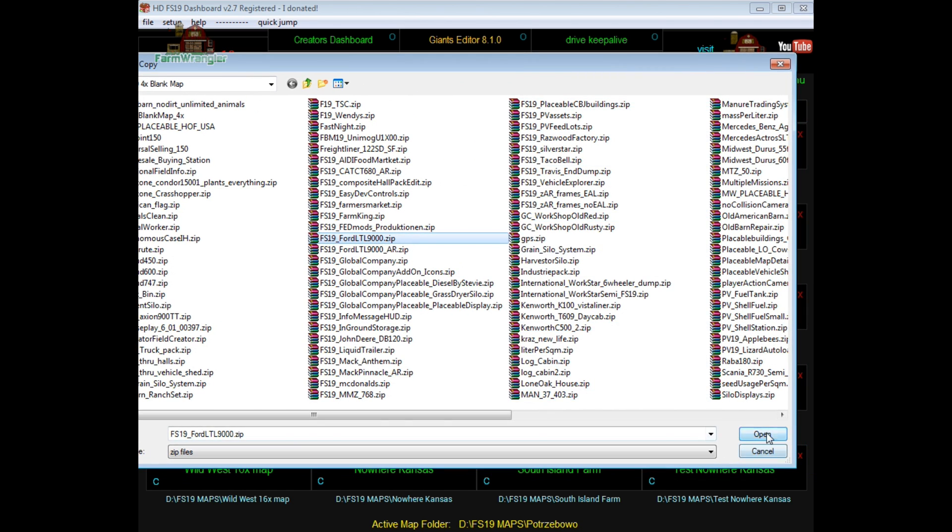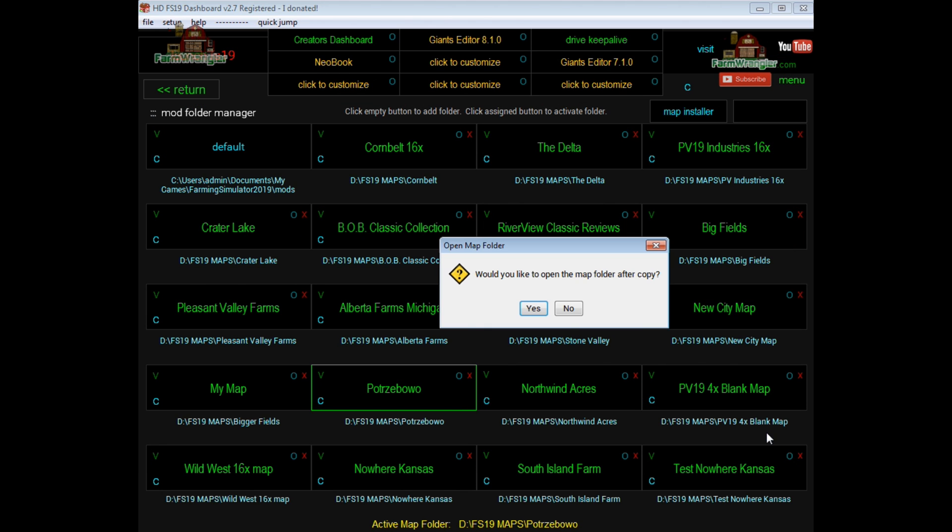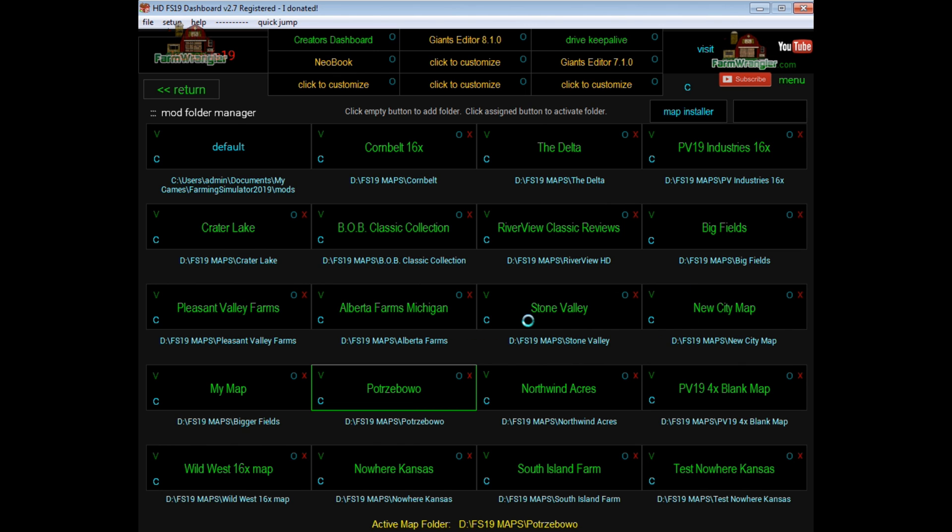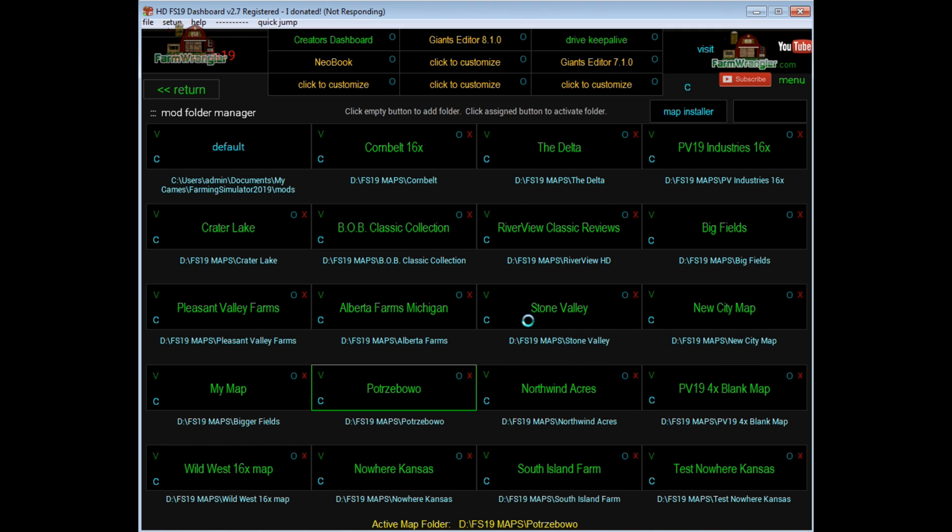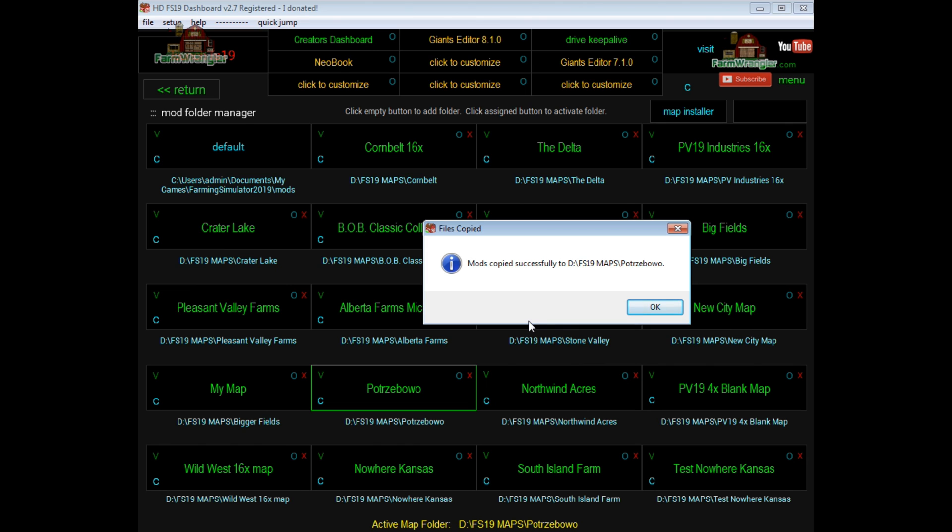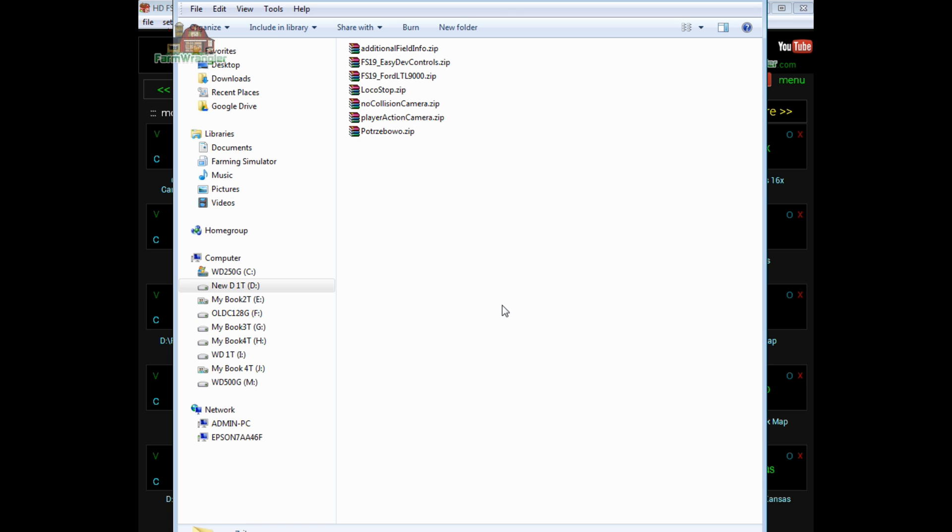It's hard getting aligned here. Okay, now I ask you if you want to open the map folder after you copy the files. Let's choose yes. And here it'll tell you what it's going to copy. If everything looks good, if you want to cancel, this is the time to do it. If you want to copy them, click copy and wait for it to copy. And there it's done. It opens up the folder afterwards. And there's the file that we copied.